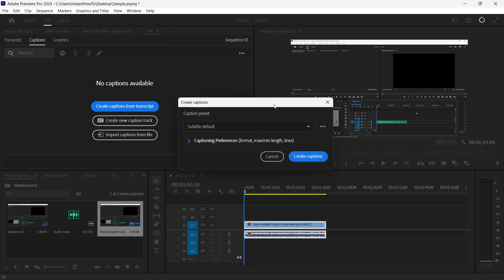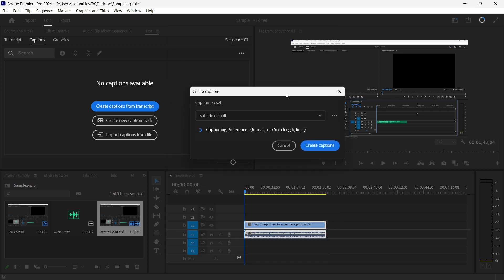Once that's done and you've got all the settings handled, simply press Create Captions, and Premiere Pro will automatically create captions for you.